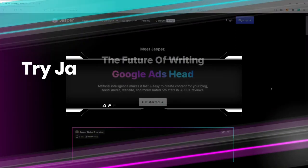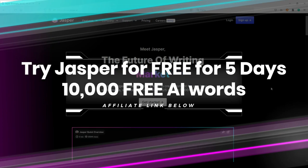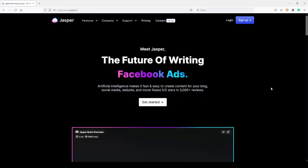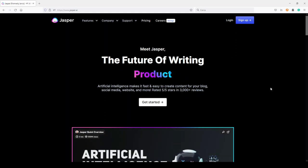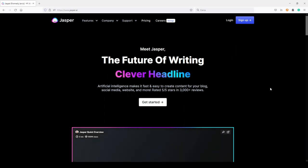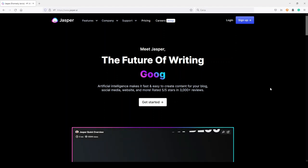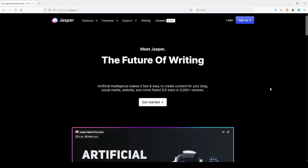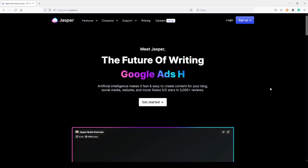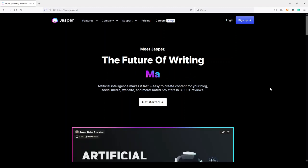If you want, you can try Jasper for free for five days — you will find my affiliate link below my video. If you use it, I will give you 10,000 words for free, so don't hesitate. What you will see in this video can really be done in less than 30 minutes, but it will take a little bit more because I will explain what I'm doing.